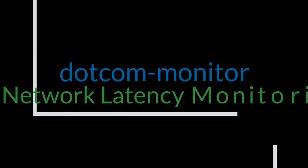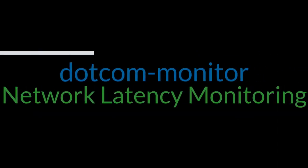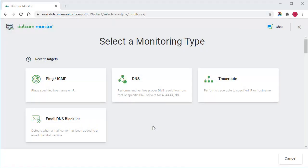Hi, and welcome to the Dotcom Monitor video guide. In this video, I will walk you through the setup process of network latency monitoring to track the performance of your broadband connection from around the world.